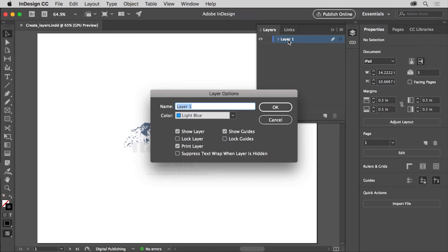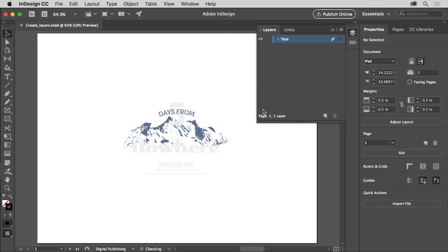In the dialog box that appears, change the name to Text. There are a lot of options for working with your layers that you can explore, but for now simply click OK to change the name. You can name your layers anything that makes sense to you, or even leave the default naming. Changing the names of your layers will be beneficial in a document with a lot of content and a lot of layers, to more easily keep track of the content you have.